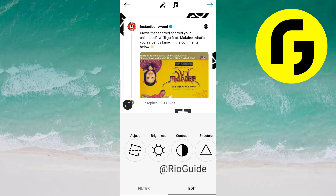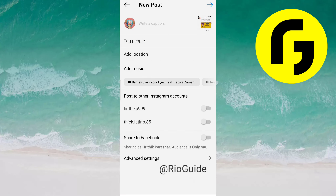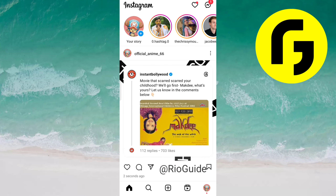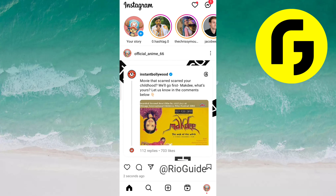So now just select the arrow option and again select the arrow option. And just like that, we have posted this thread on our Instagram feed.